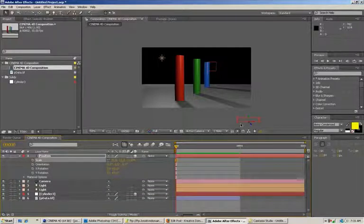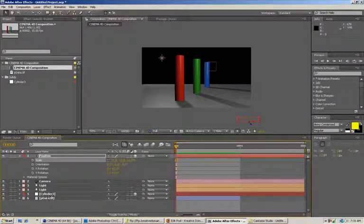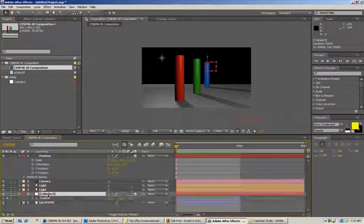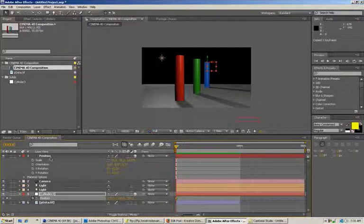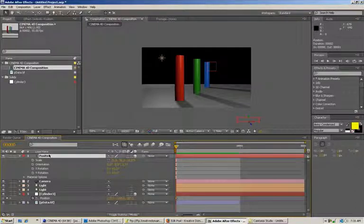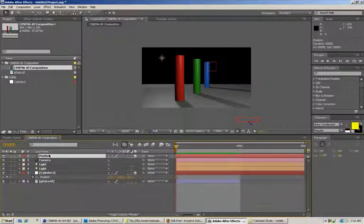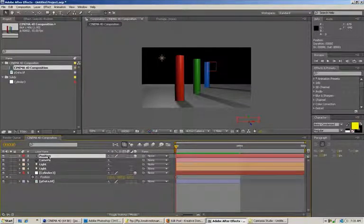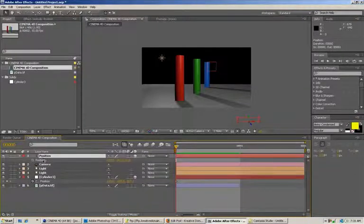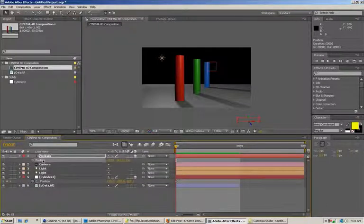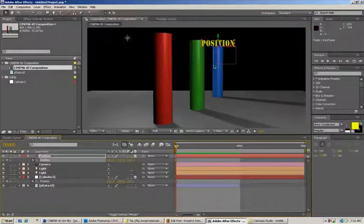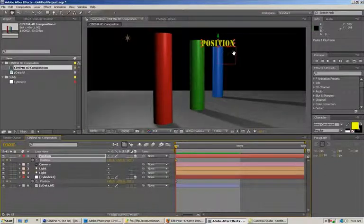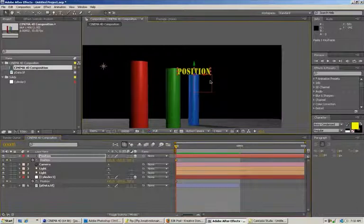But now what we can do is we can select the cylinder layer and copy its position and paste it to the position of the new text layer. And there you go.